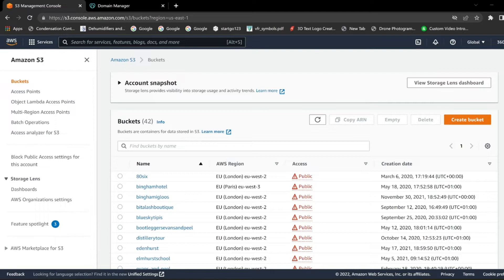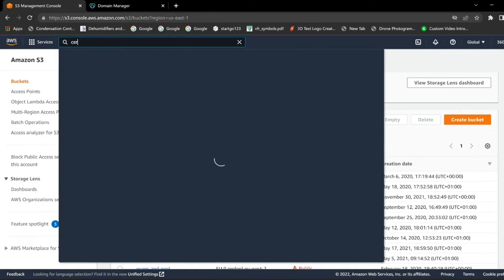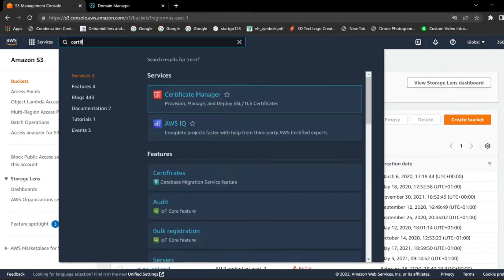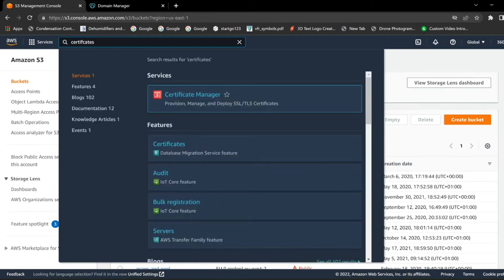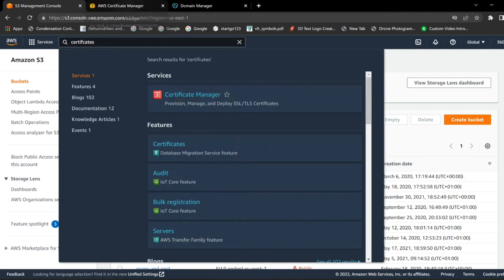So what you want to do is log in to your domain manager — mine is GoDaddy — and find your DNS settings. Then log in to your AWS S3 account, search for Certificates and open it in a new tab, and open CloudFront in a new tab as well.